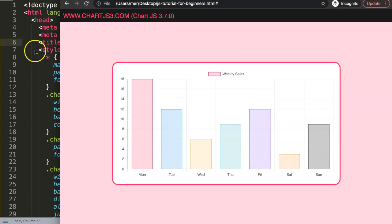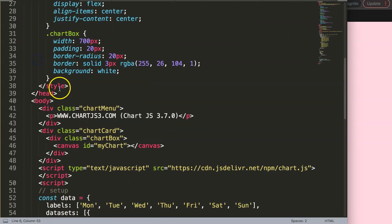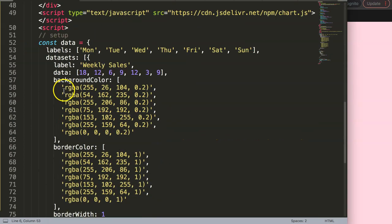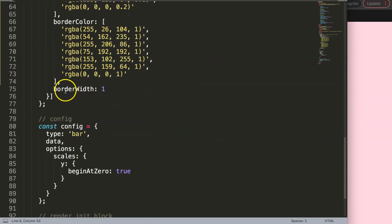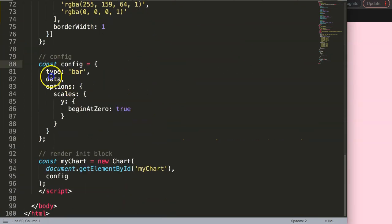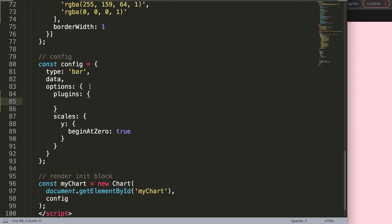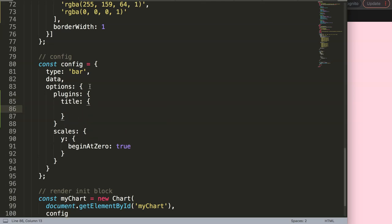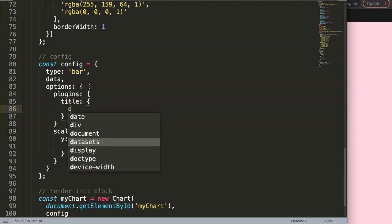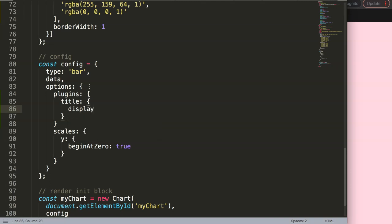Now I want to add a title up here. So let's create a title. All we need to go to is in JavaScript, and here specifically in the options. We're going to say plugins, and I'm going to say here title.